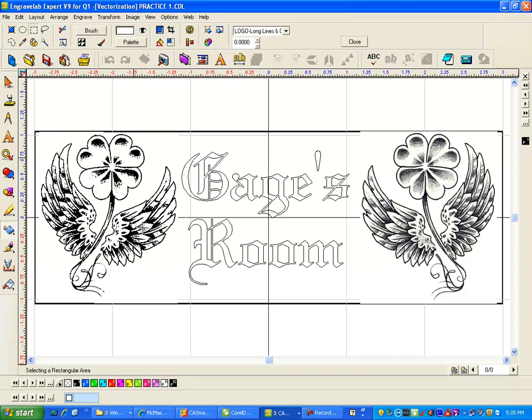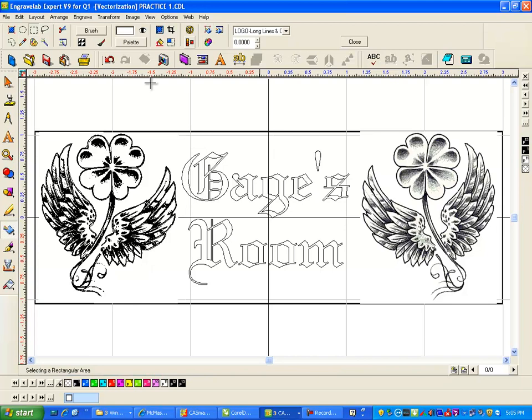But anyways, let's see what it does. I'm gonna just make it long lines and curves, and right here this is the vectorization and you can see it did it pretty quickly.